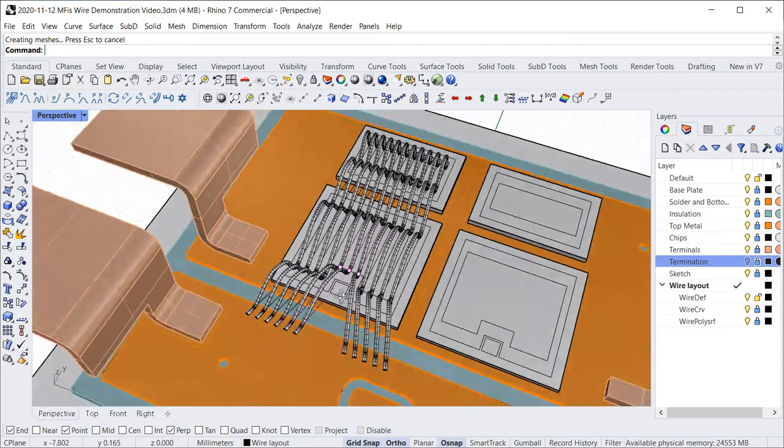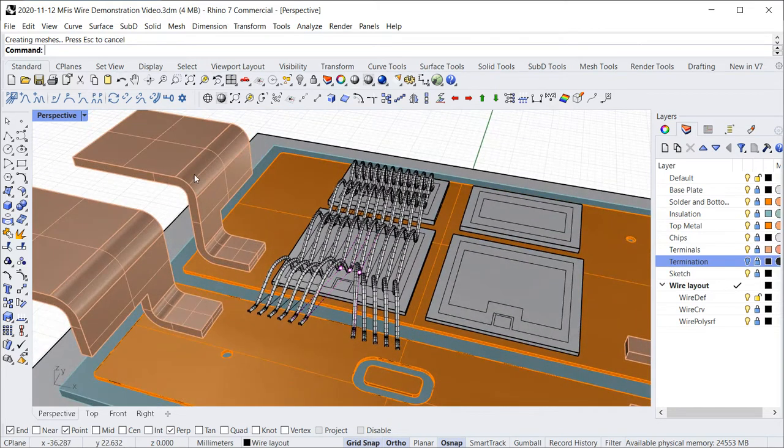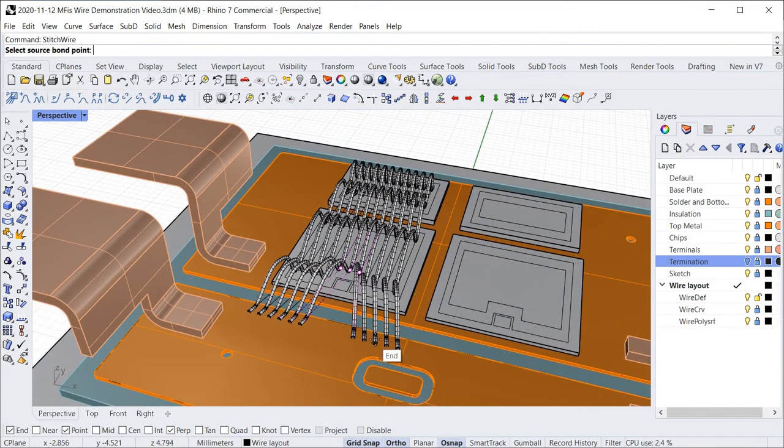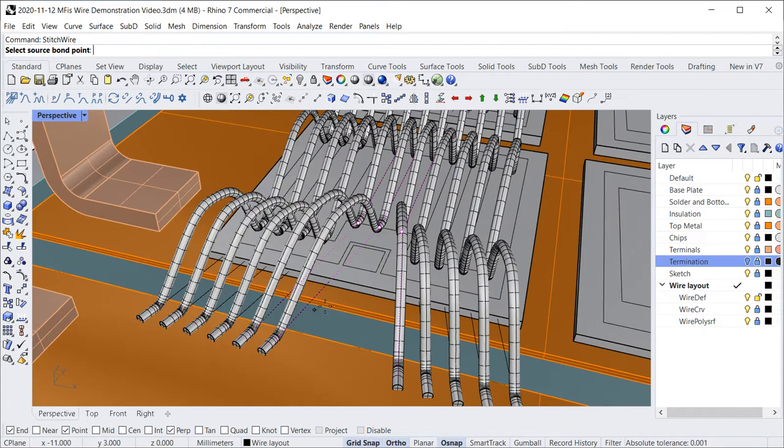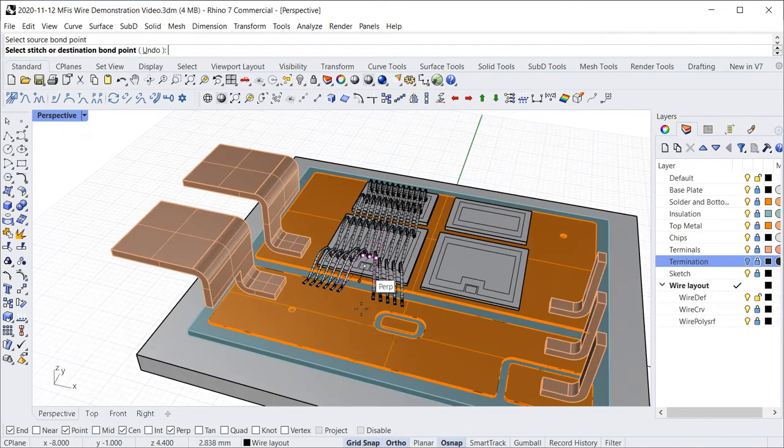That's where MFis Wire brings you a lot of benefit. Instead of spending days on a 3D representation of your bond wire layout, use MFis Wire to do this within one or two hours.